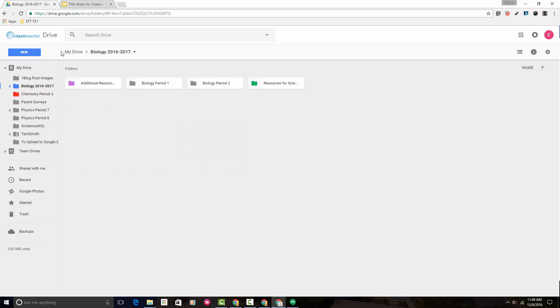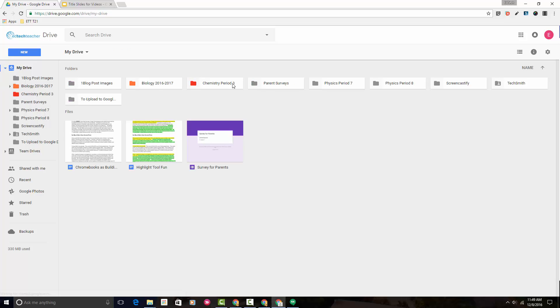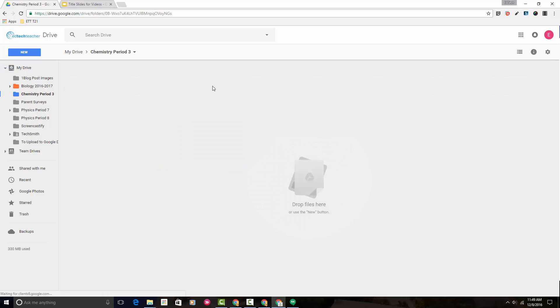Now, at times I might be in my chemistry folder and looking for those resources. So let's say that I want that folder to also appear in my chemistry folder. If I double click right now, you'll notice that this folder is empty.